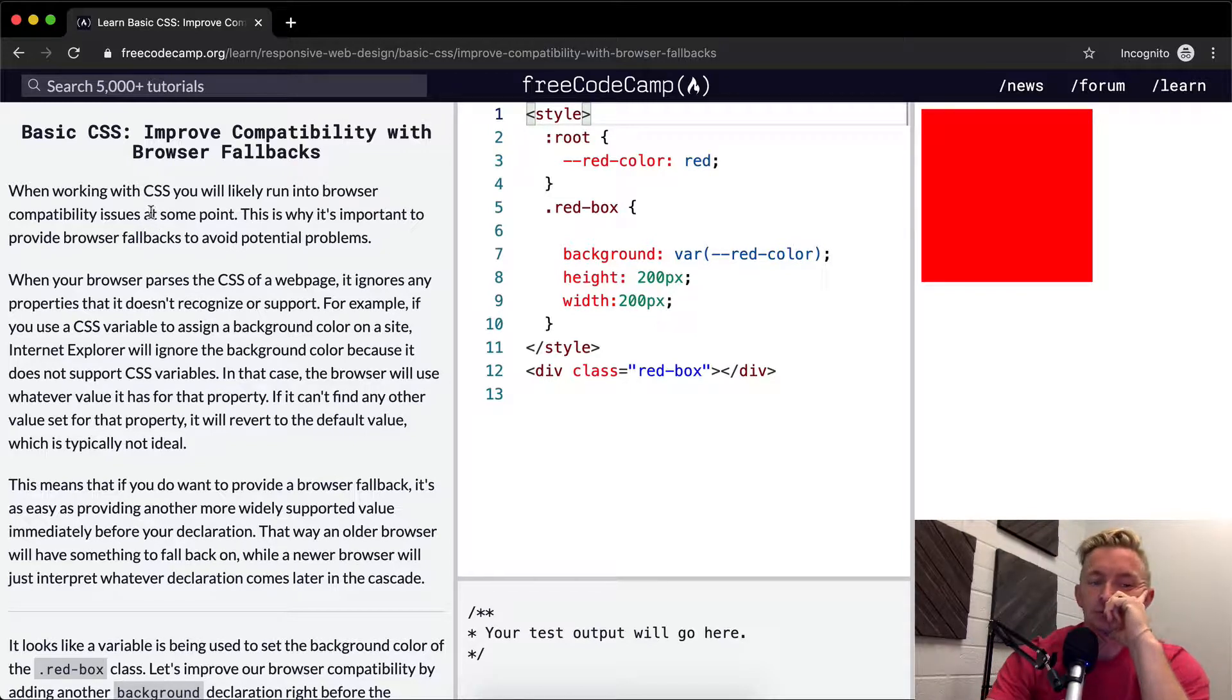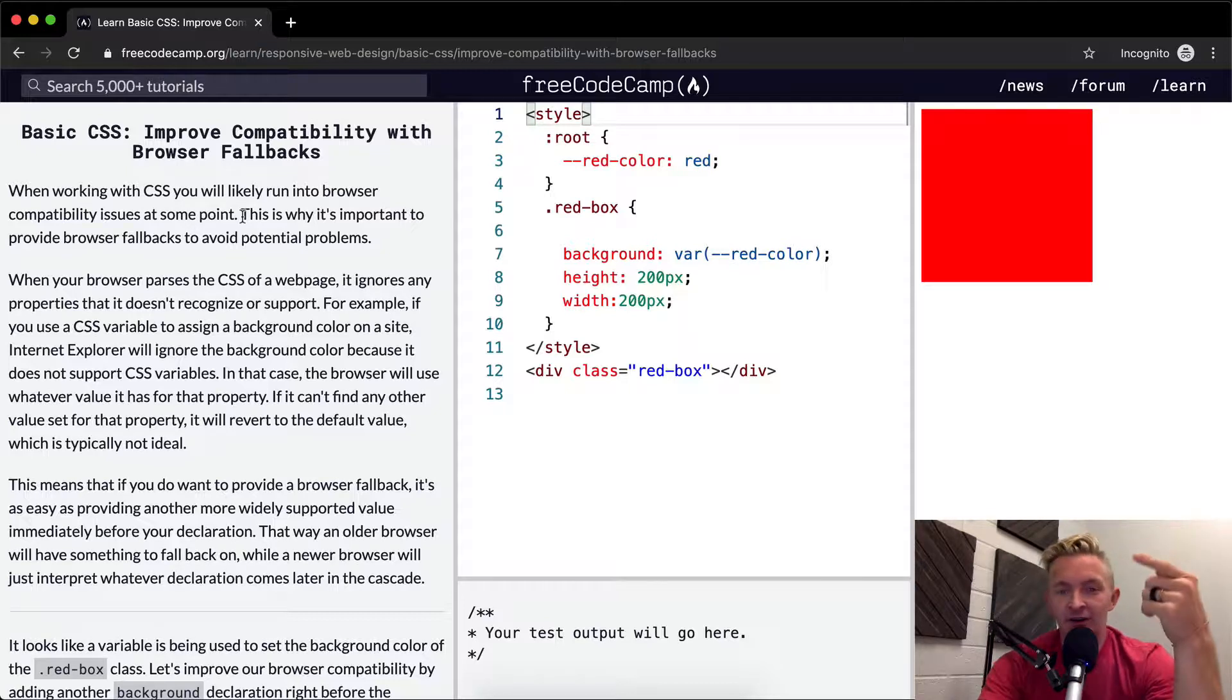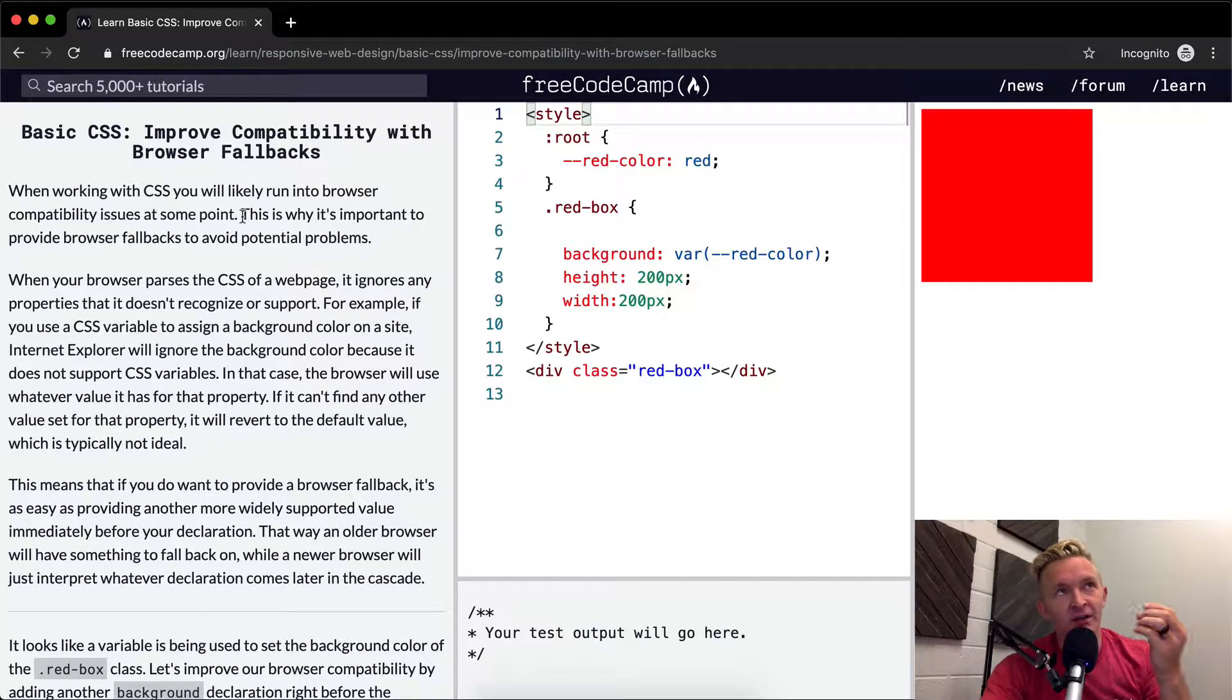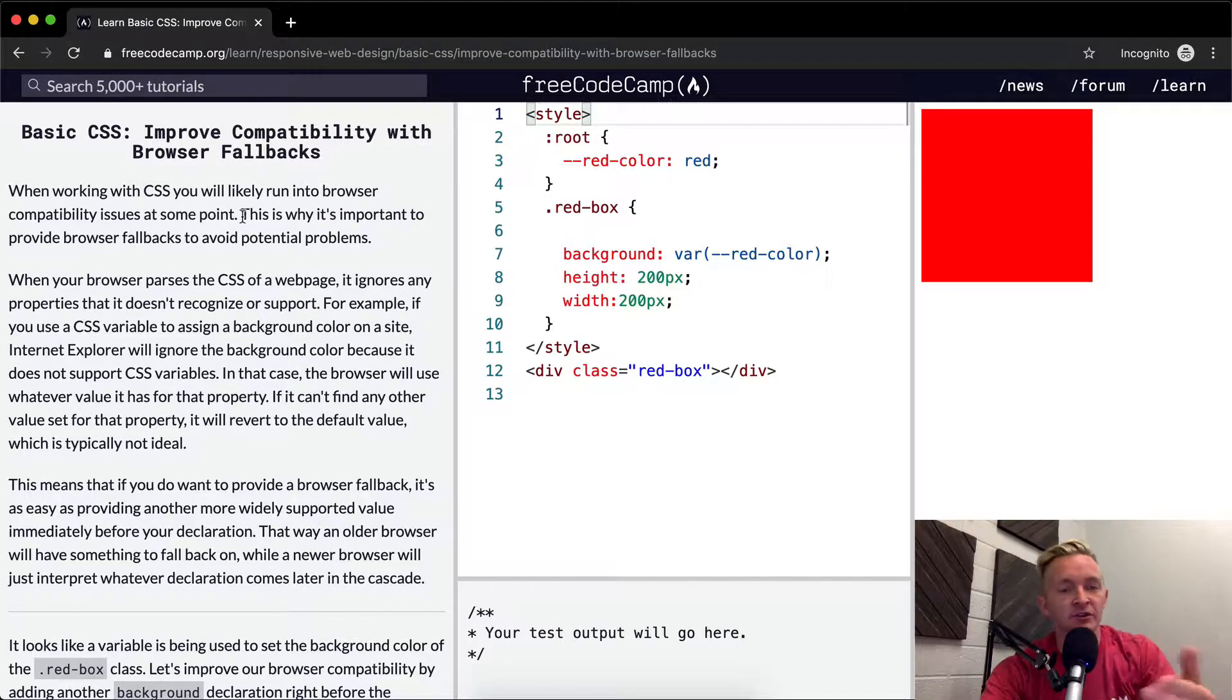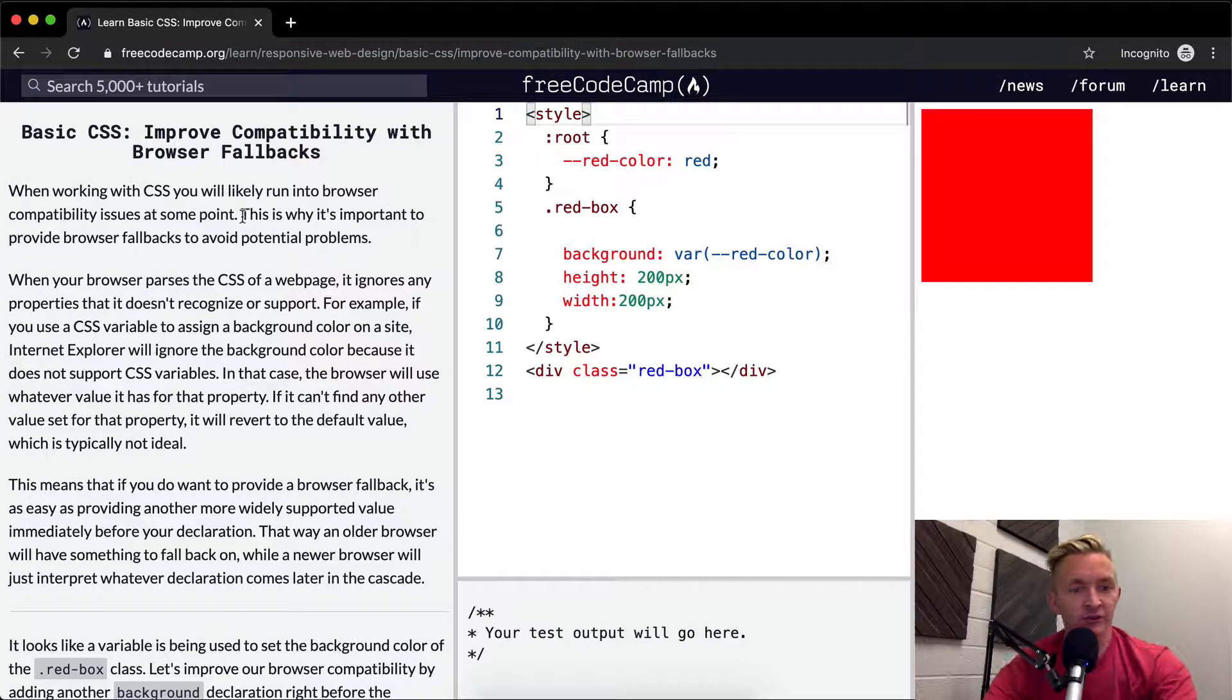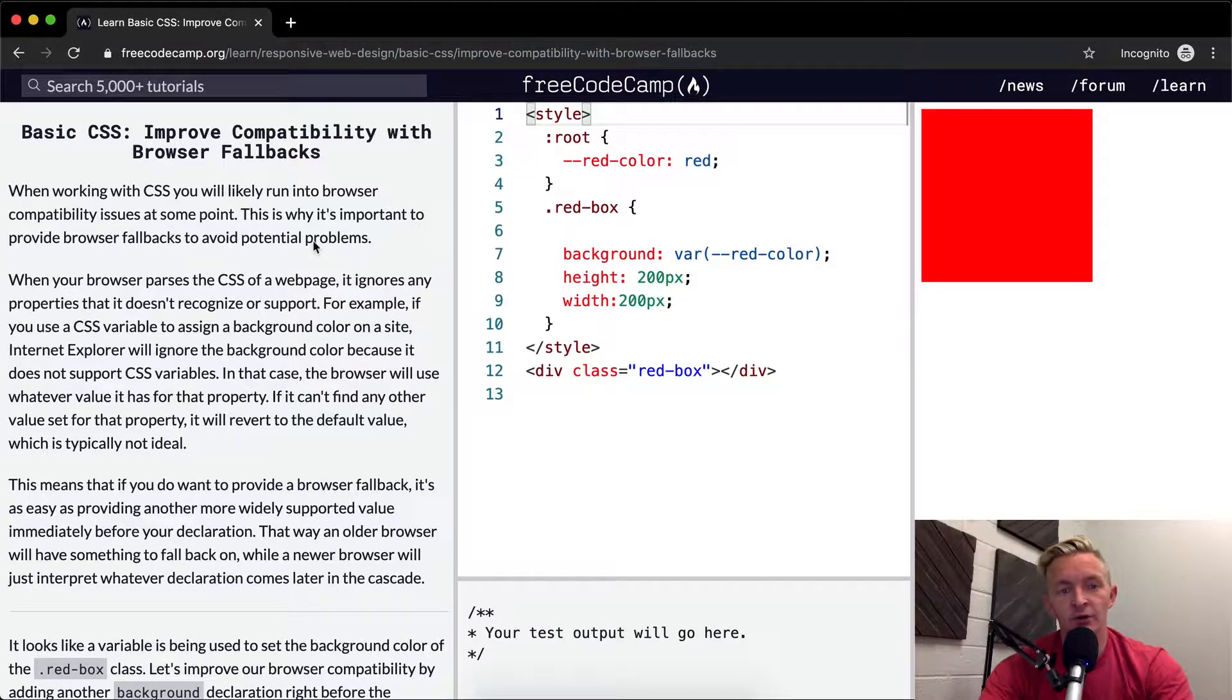What does that mean? That just means if you're using Internet Explorer, maybe there's some element of CSS that Internet Explorer doesn't use that Google Chrome does, or vice versa. That's why it's important to provide fallbacks to avoid potential problems.